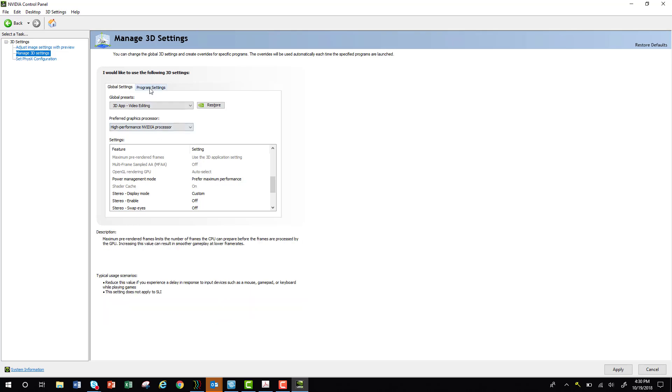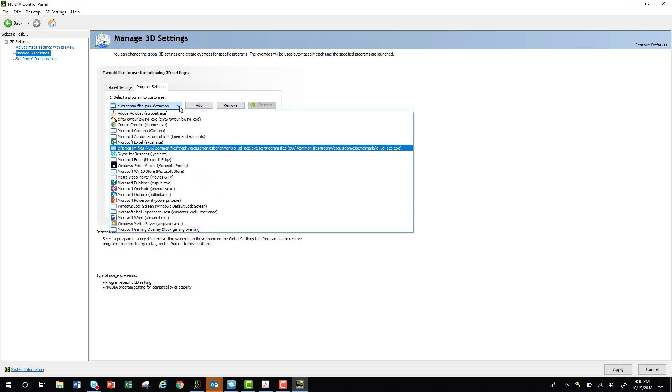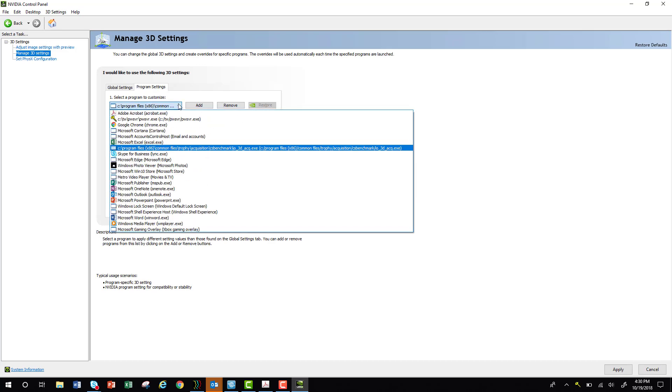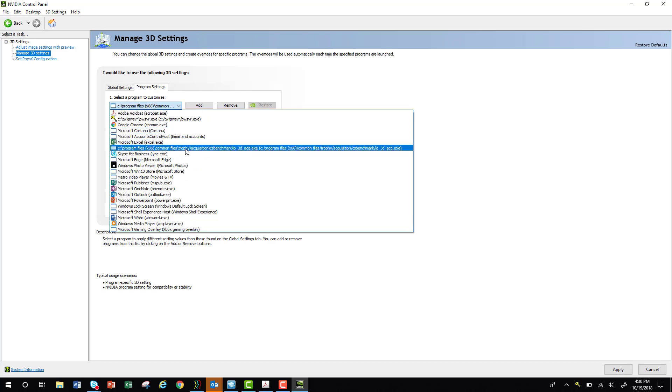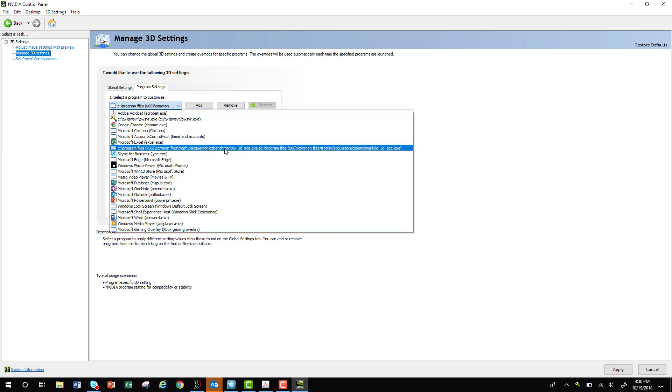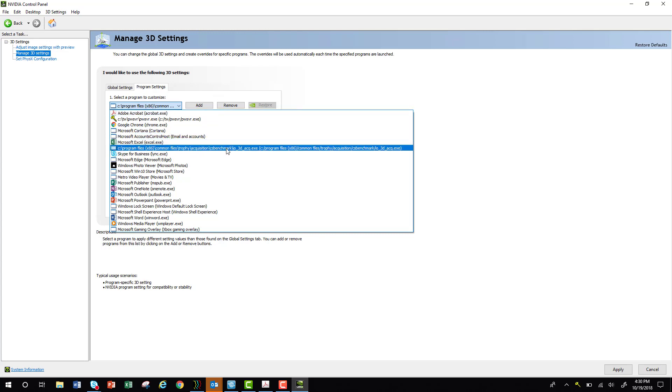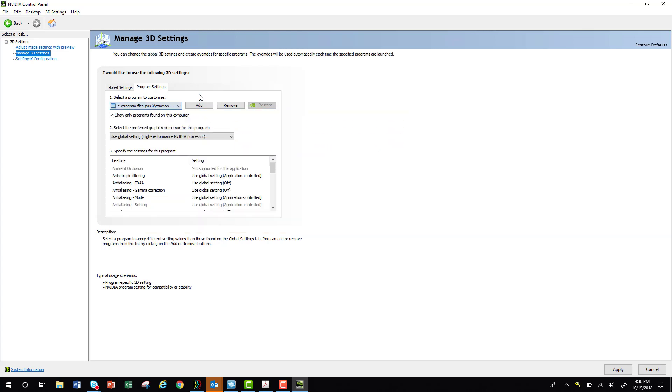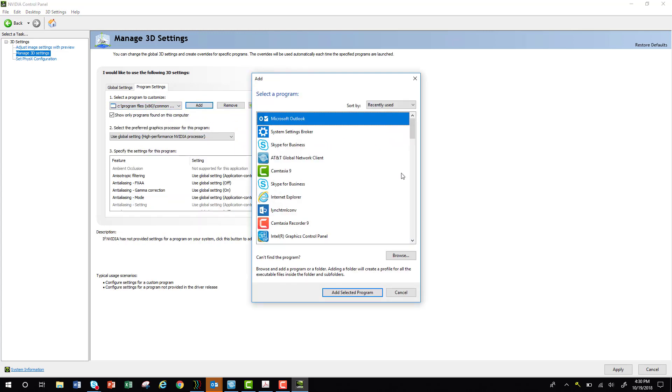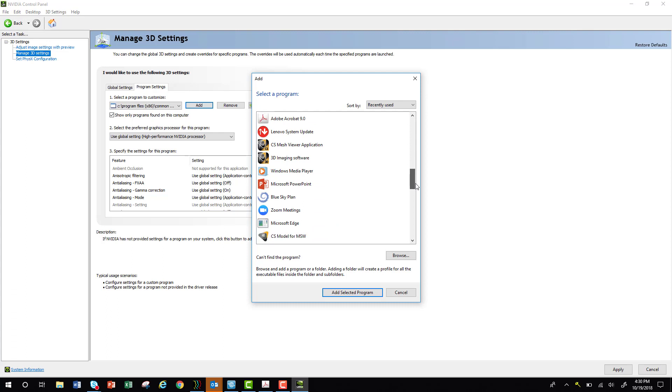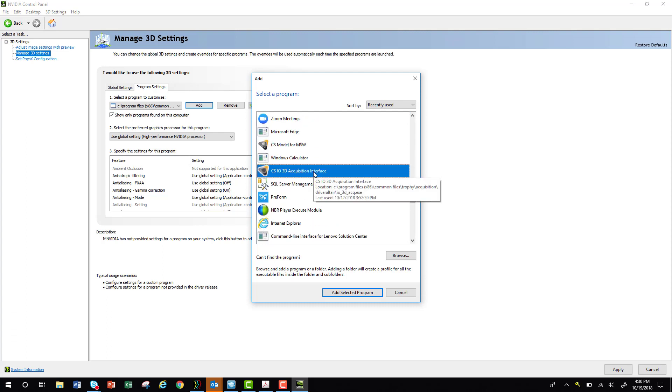Next, you're going to select the Program Settings tab. Make sure that this program is highlighted, the Acquisition, 3D Acquisition icon. If you don't see that line item in this list, you can go ahead and select Add. Scroll down to CSIO 3D Acquisition Interface, highlight it, and select Add Selected Program.